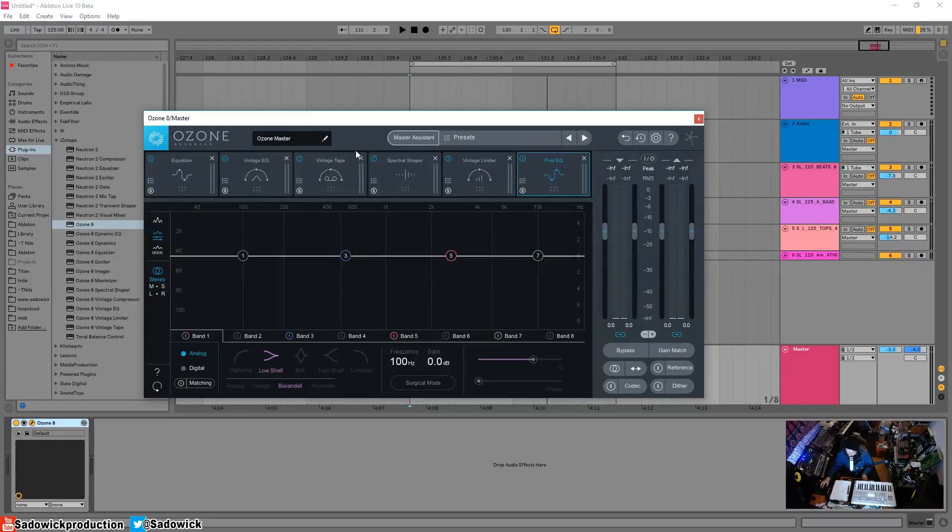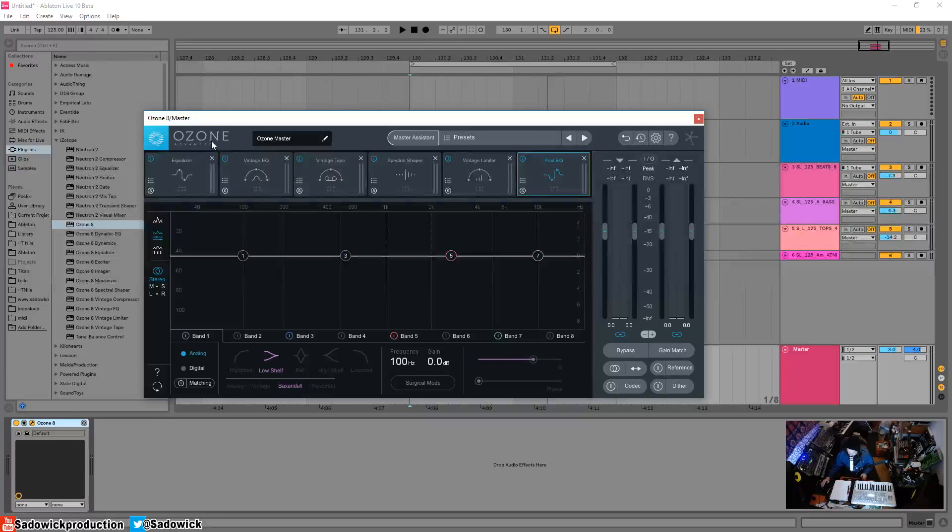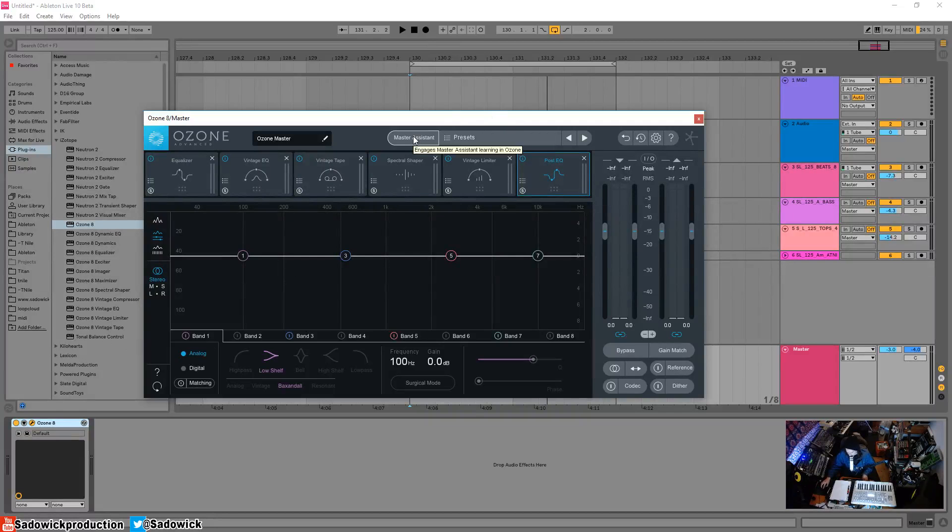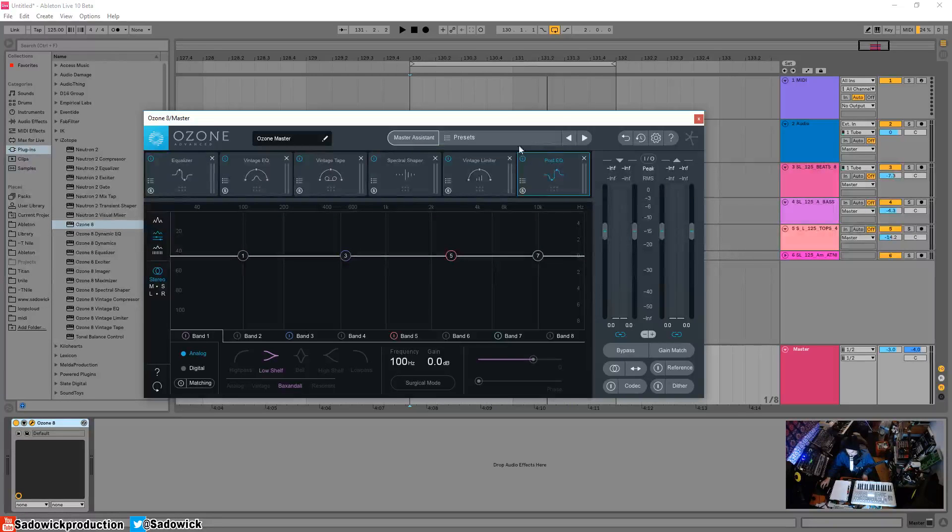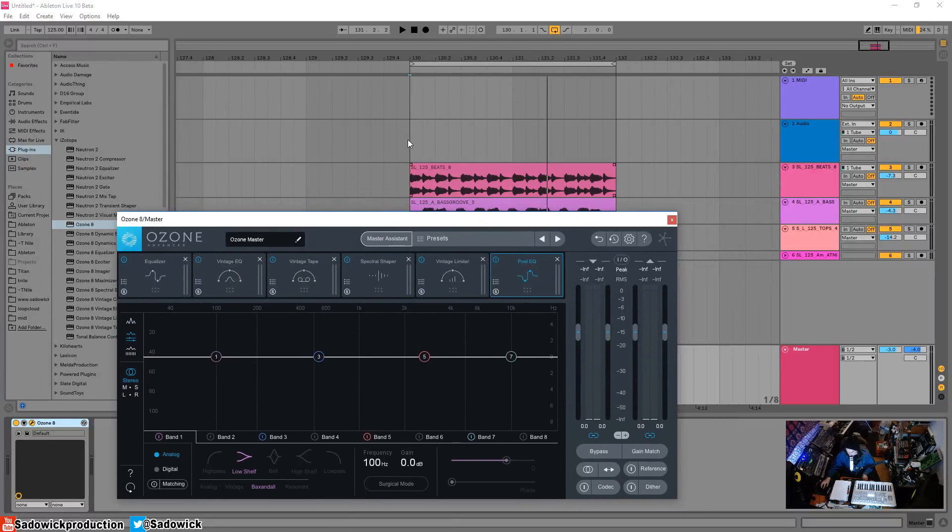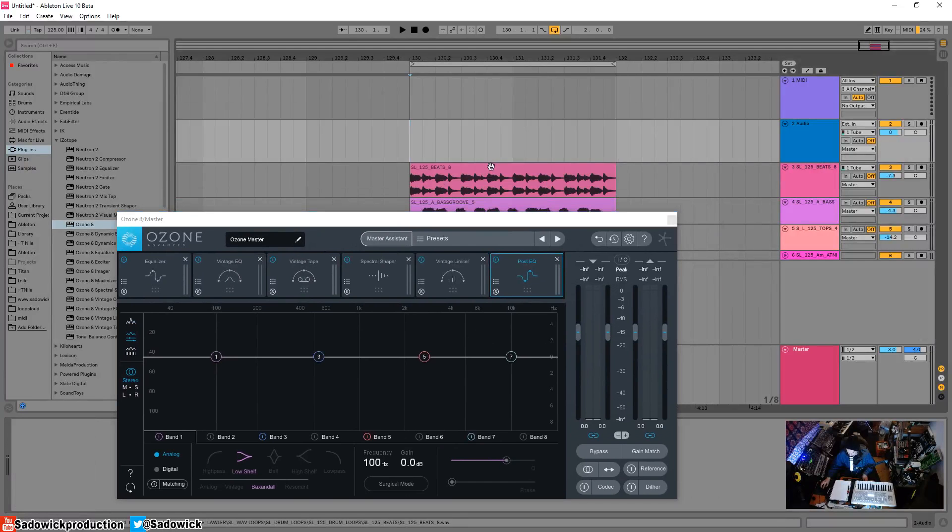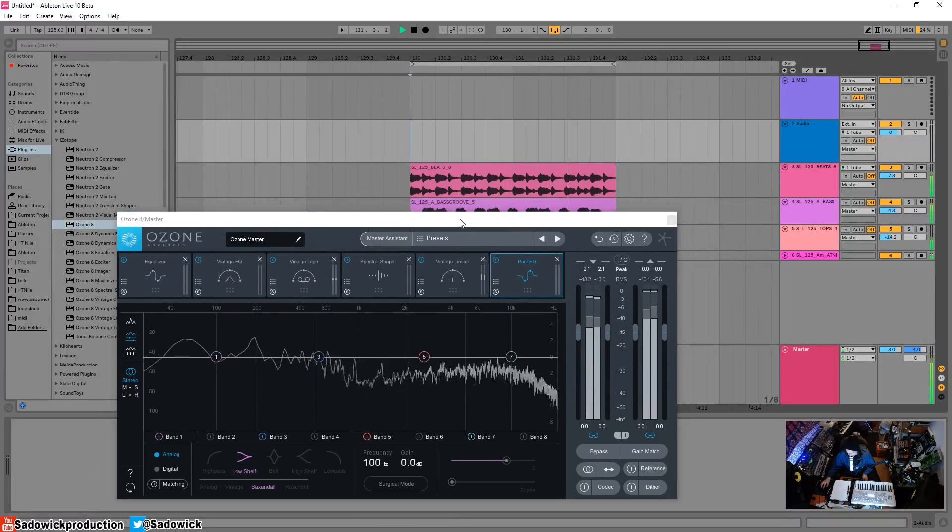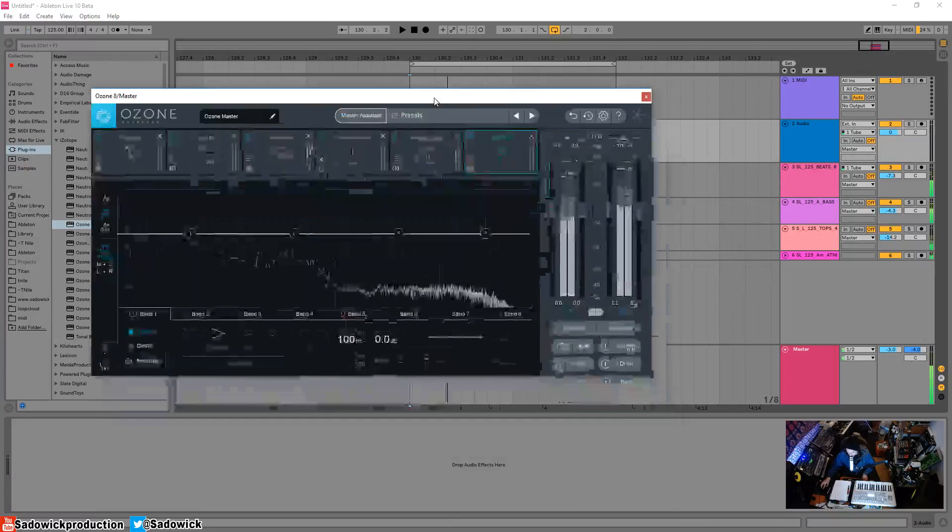I'll be doing a Neutron 2 video as well—Ozone 8 talks to Neutron 2 and you have cool things like tonal balance control and the visual mixer, but that's a different series I'll start soon after this one. You have your master assistant which will assist in mastering. This is the track we're going to be mastering—just a basic little thing with some problems we're going to fix.